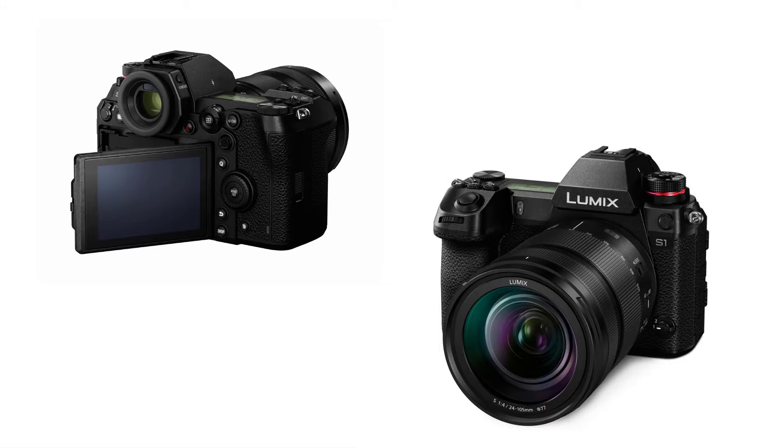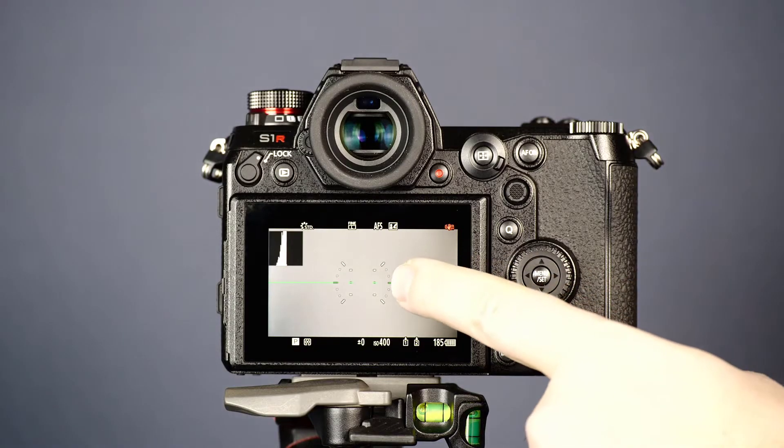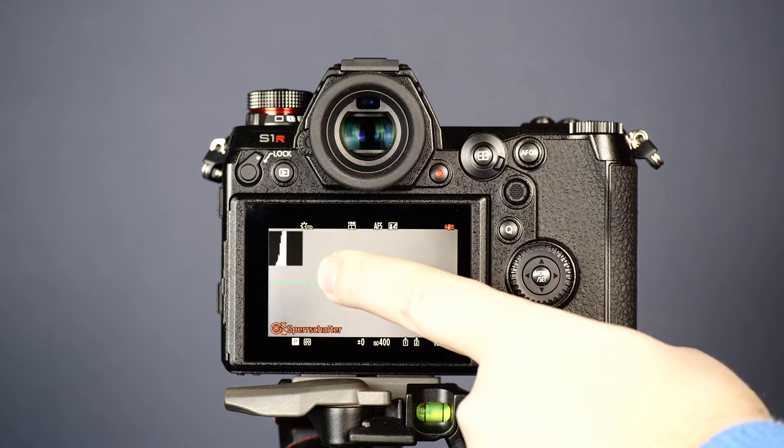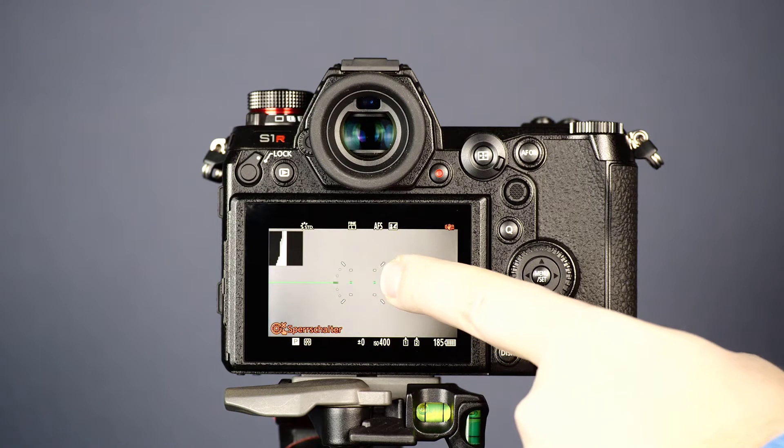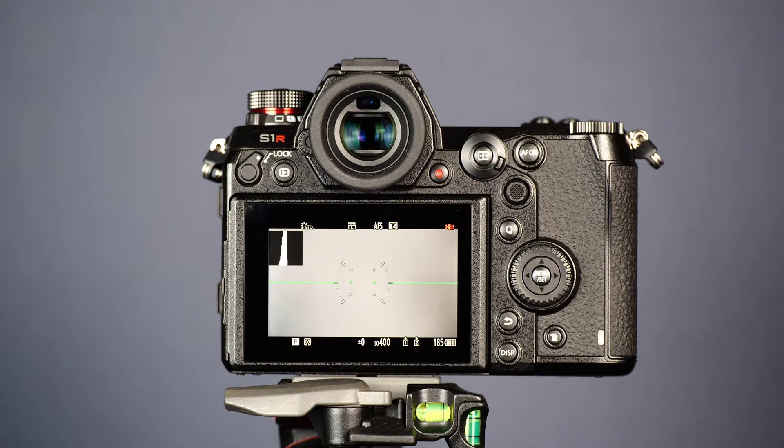In this video we show you how the lock lever function works in your Lumix S1 camera. We explain the possibilities it offers and how to set it up.